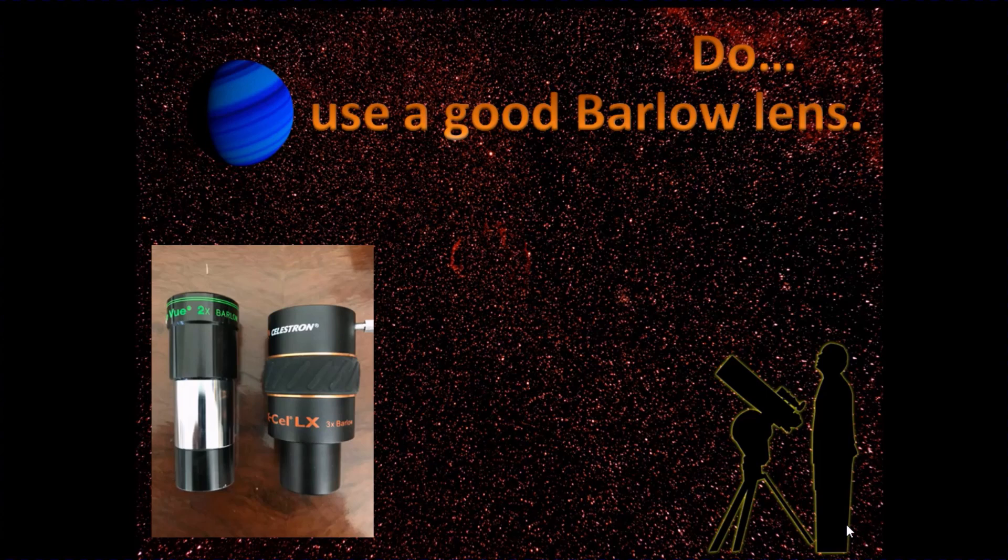If you're using too much magnification, then you're going to have a problem getting a good image.